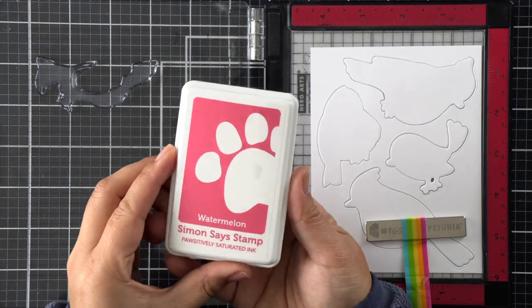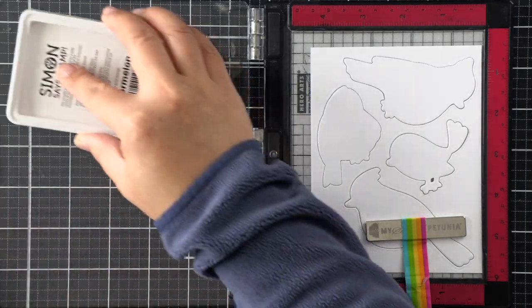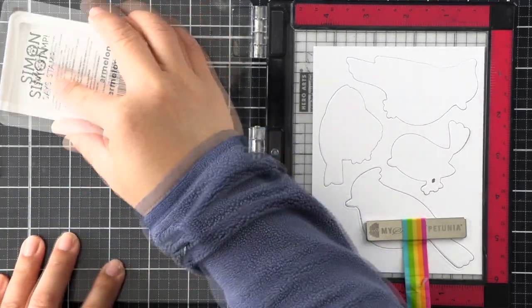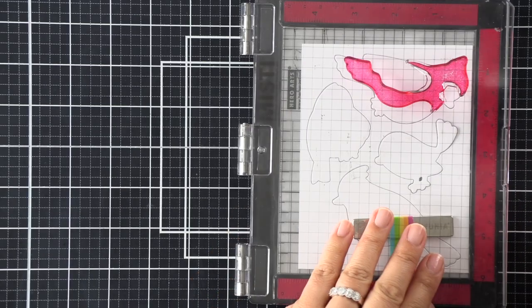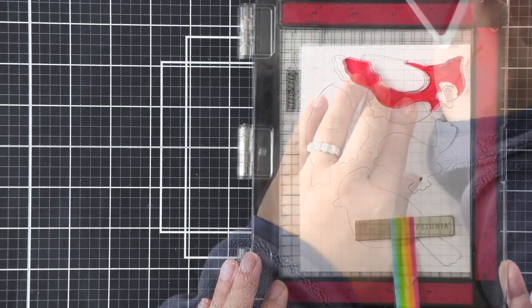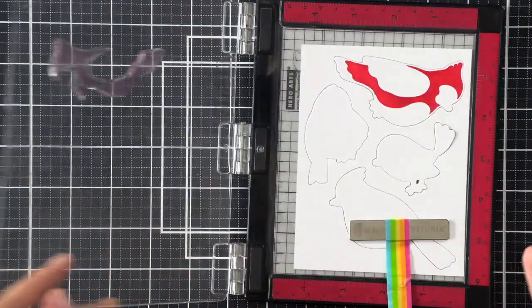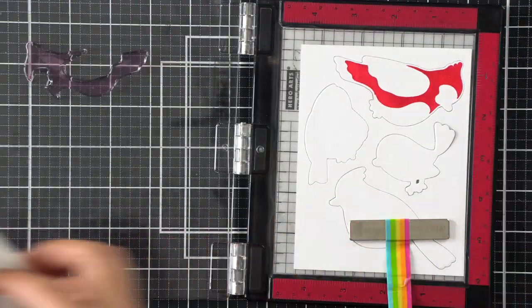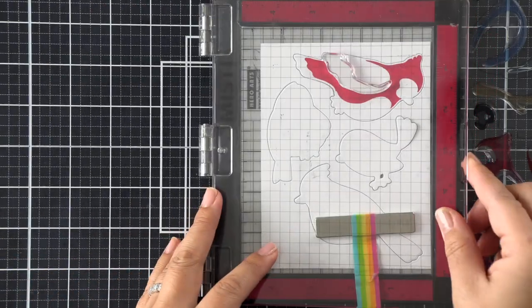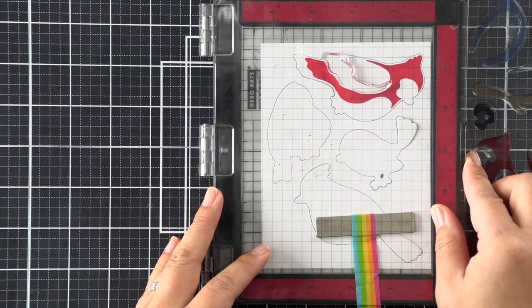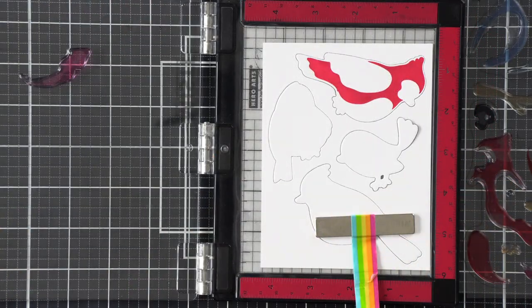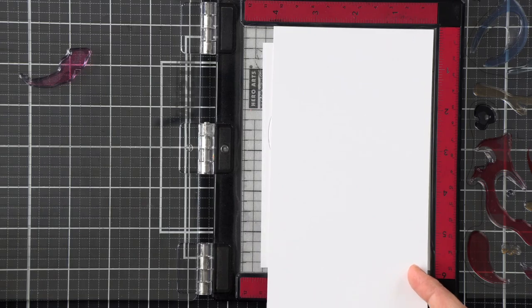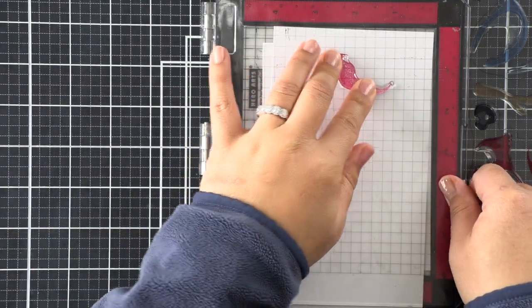I'm using Positively Saturated inks. These inks come in sets of three, but to use the same color families, I'm going to be doing some second generation stamping to get lighter colors, and then sometimes I'll double stamp if I need the colors to be darker.